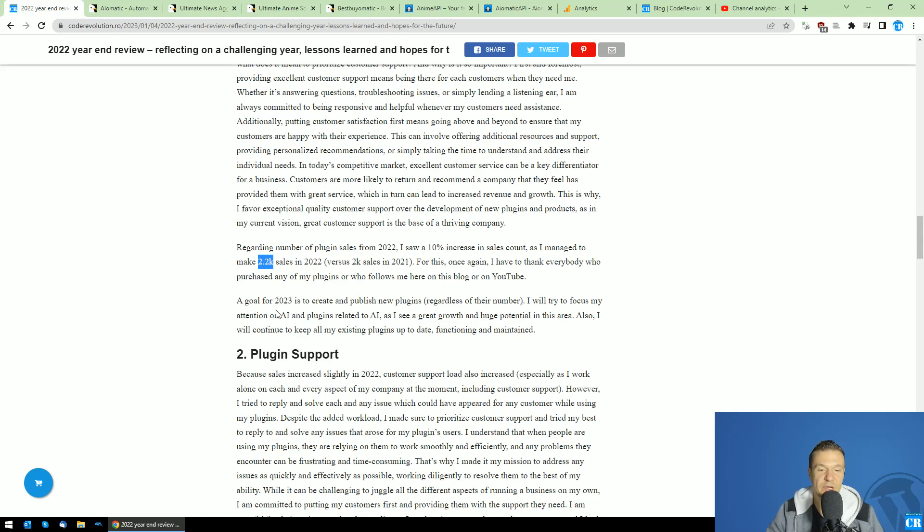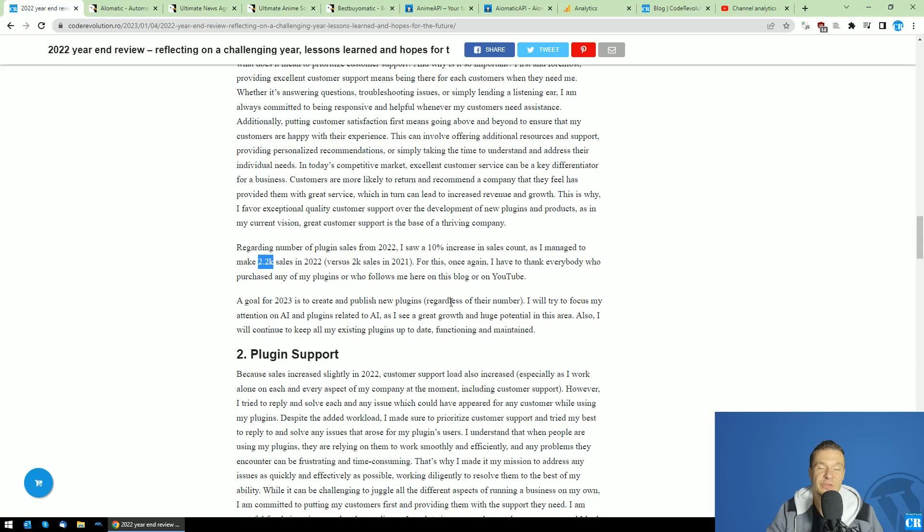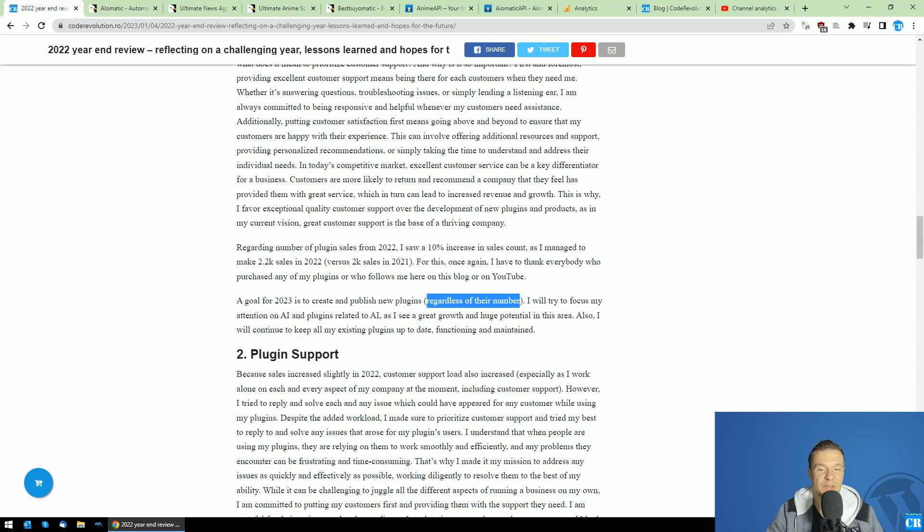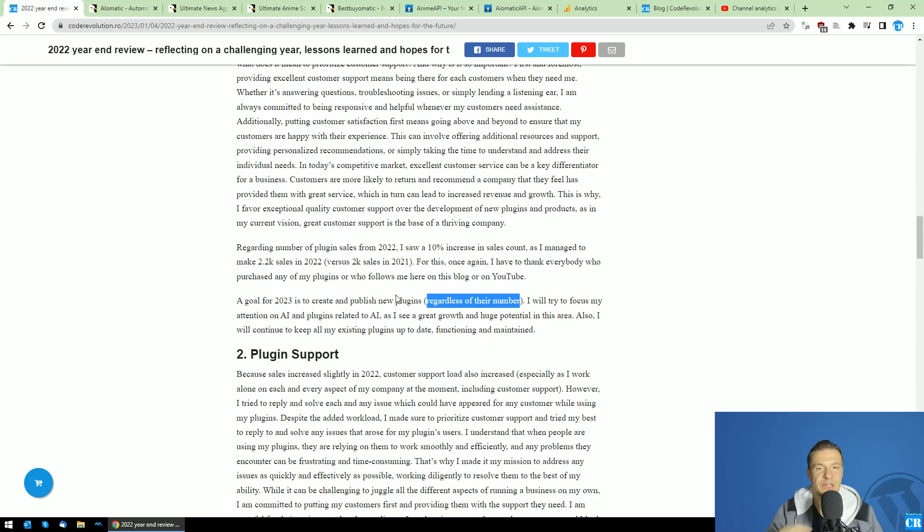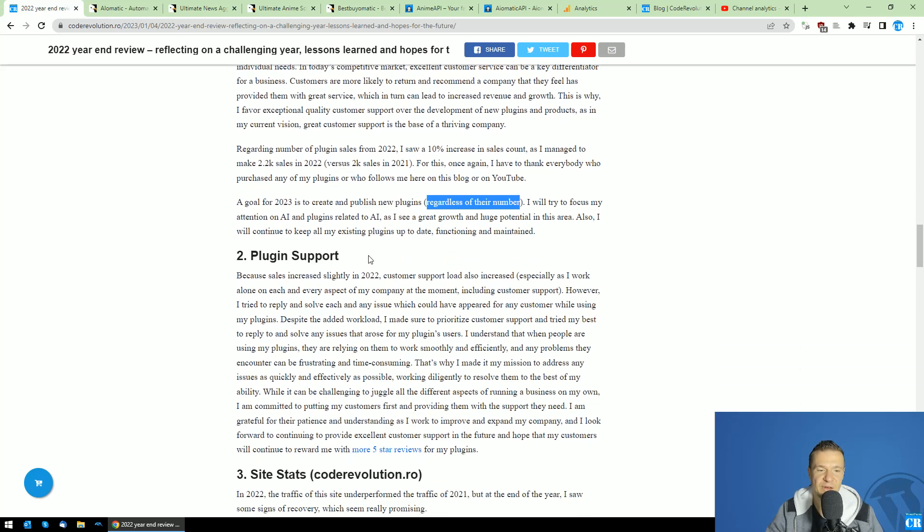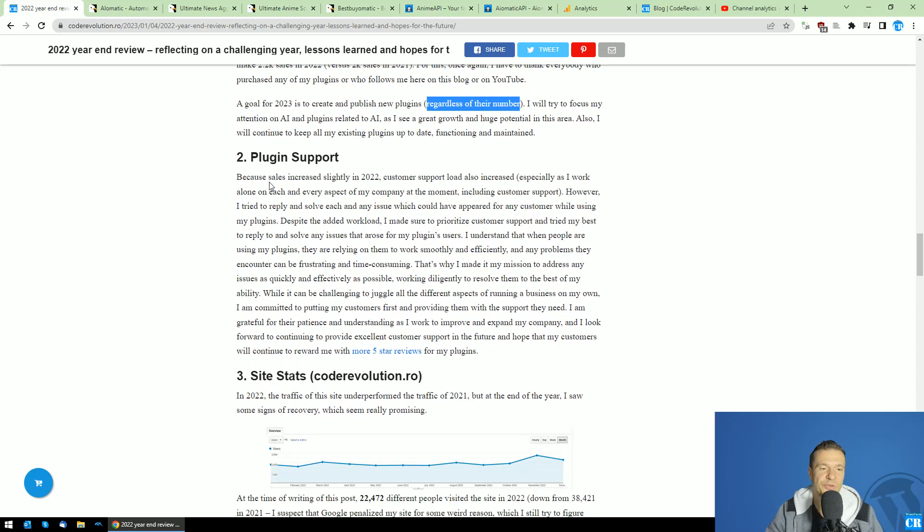The goal for 2023 is to create and publish new plugins. I don't want to emphasize anymore on plugin count but on plugin quality this time. Because of this, I don't set a number of plugins that I want to publish. I say that I want to publish at least one plugin this year.